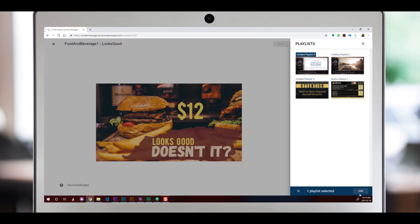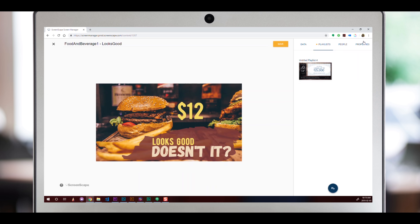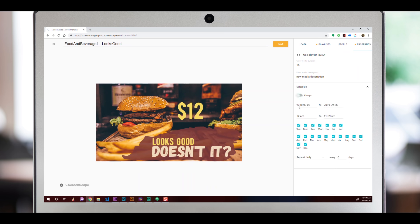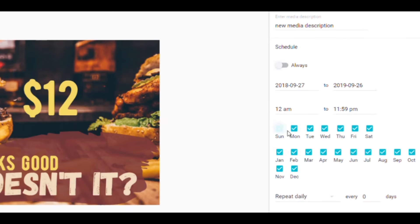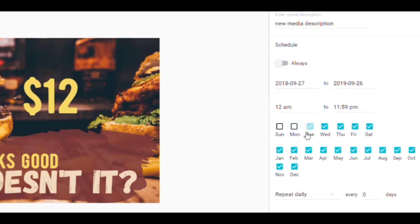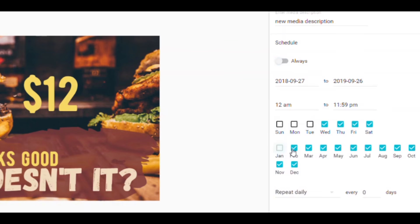When your design is finished, it only takes a few clicks to add the media to a playlist. Then you can decide if it plays right away or is scheduled to play later.